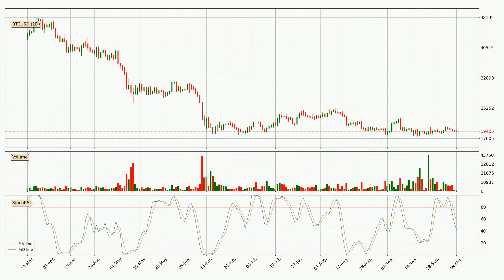Looking at the daily stochastic RSI, the stochastic RSI currently shows no overbought or oversold conditions, but the percent K line is below the percent D line, which means the current trend is on the downside.